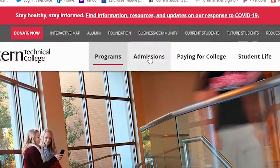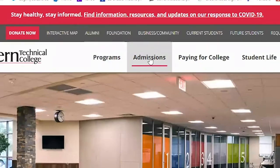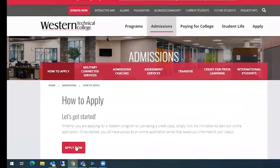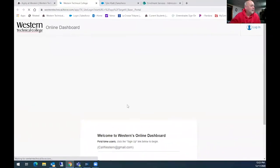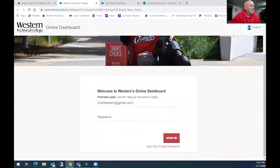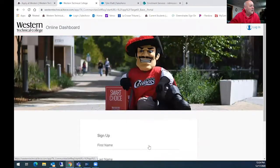They would need to click on admissions, how to apply, and then apply now. First thing when they get to apply now, they would click on sign up.